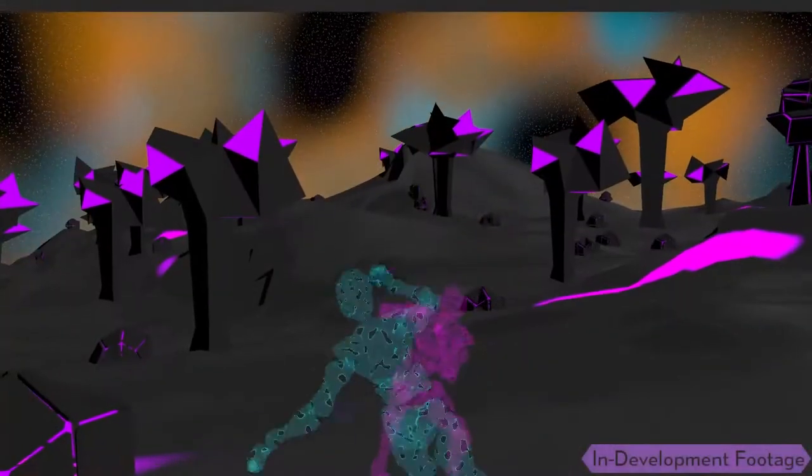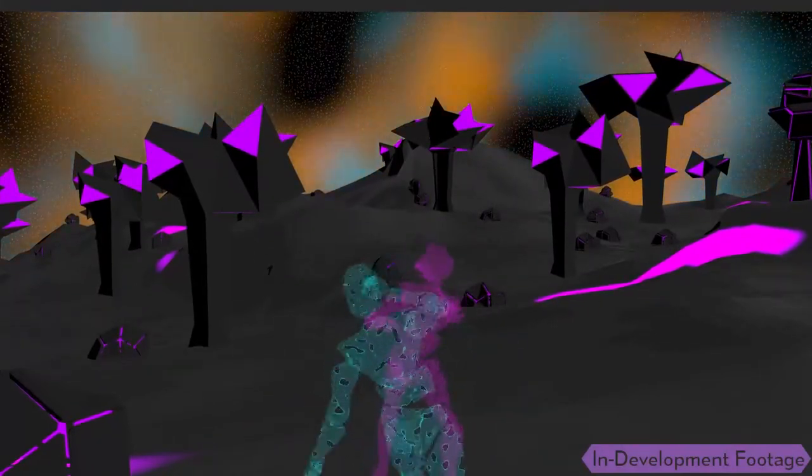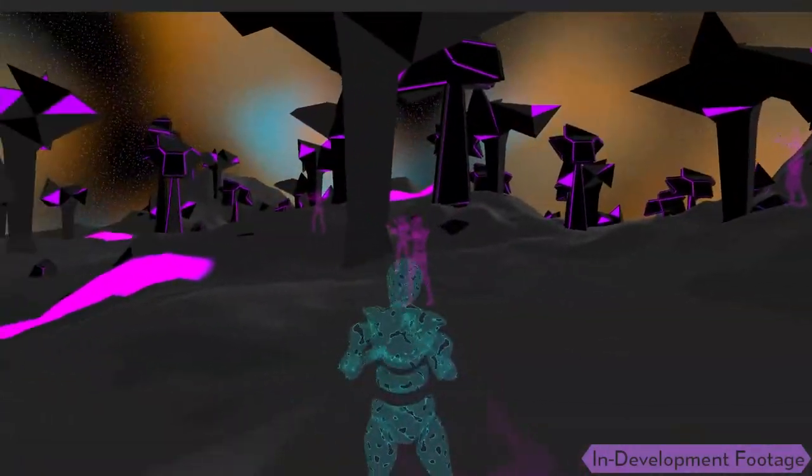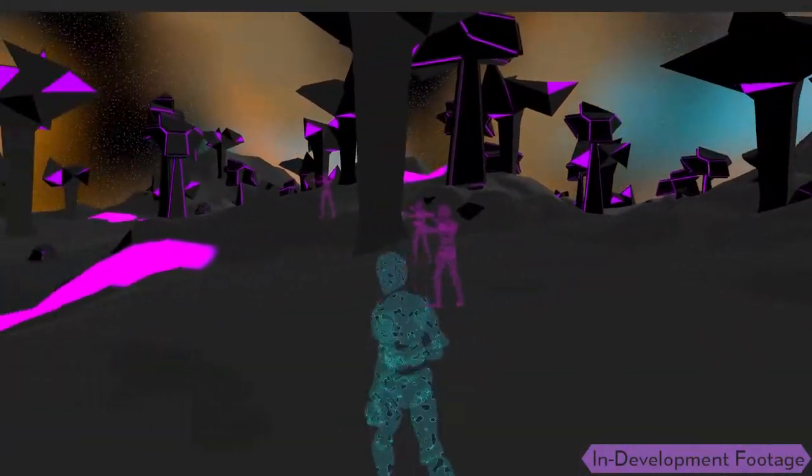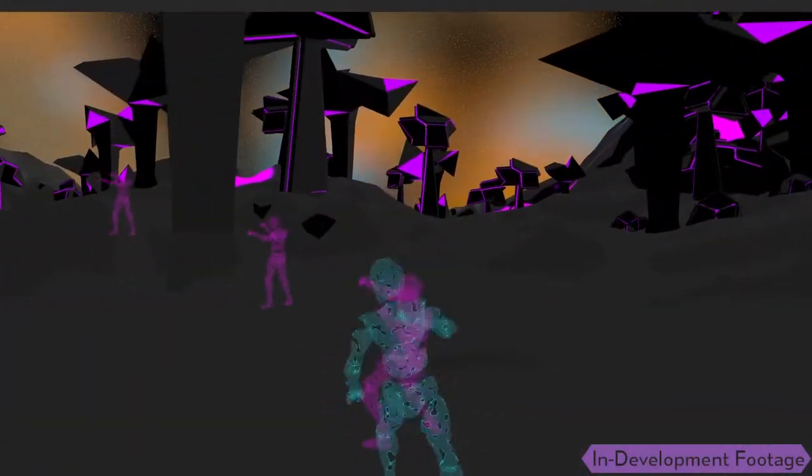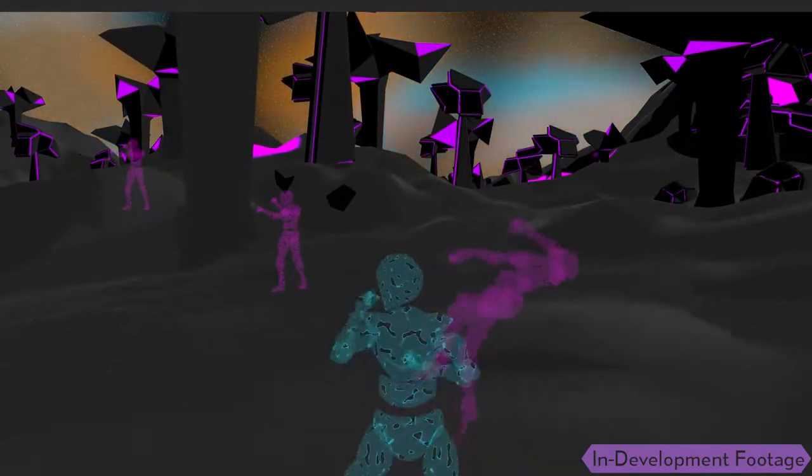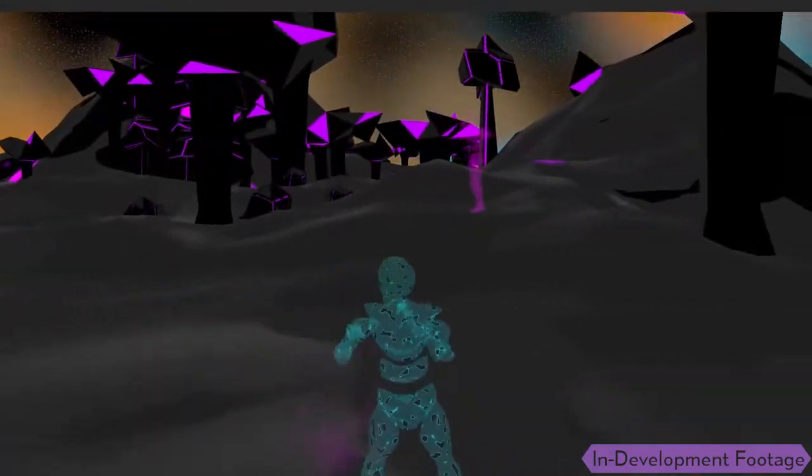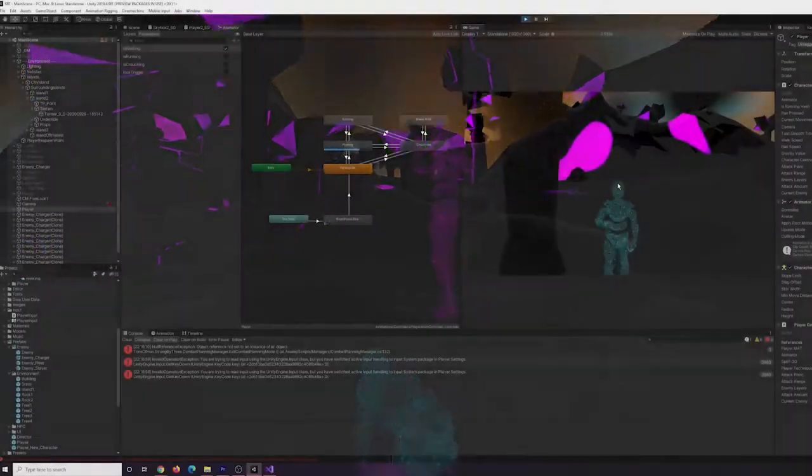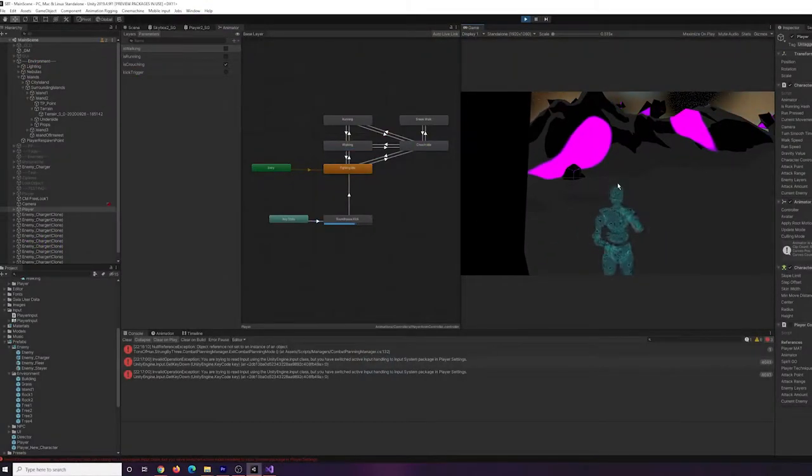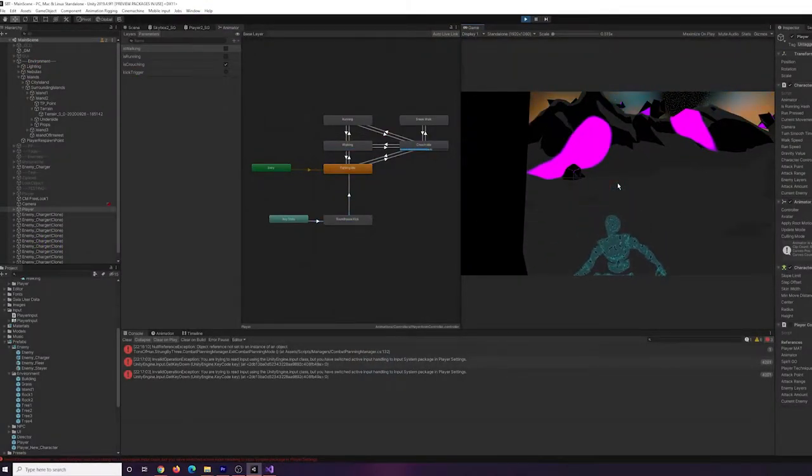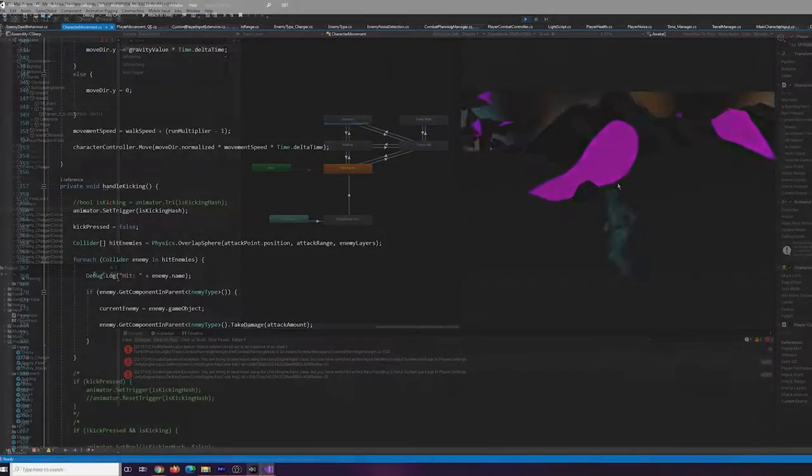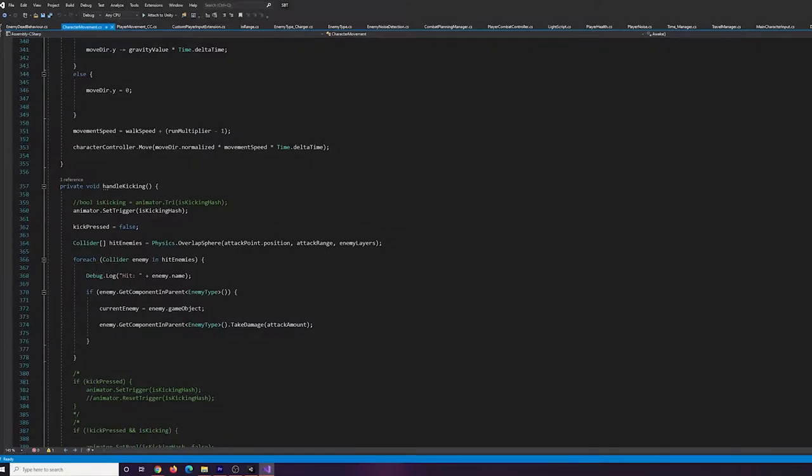Combat is going to be close quarter martial arts style, and I reintroduced the player kicking enemies. I still need to work on the timing of the mix mode animations triggering, but overall I started implementing back the system for how you attack enemies based on how close you are to them and which enemy is closest to you.